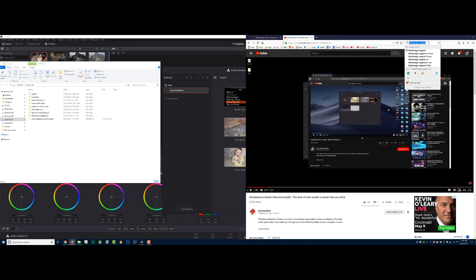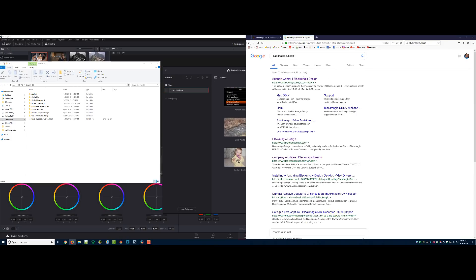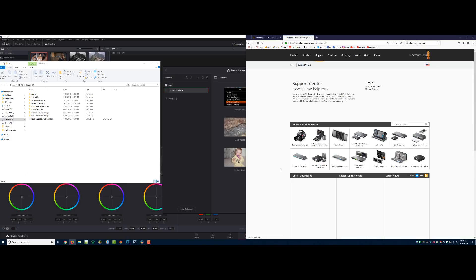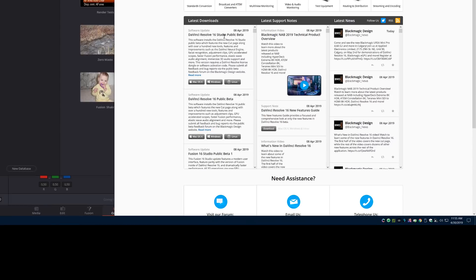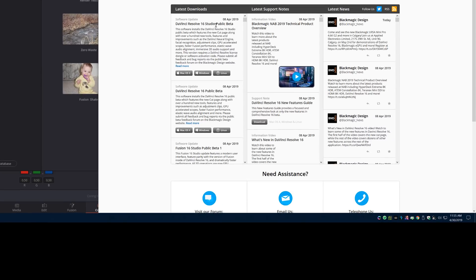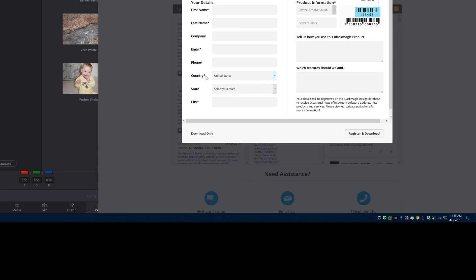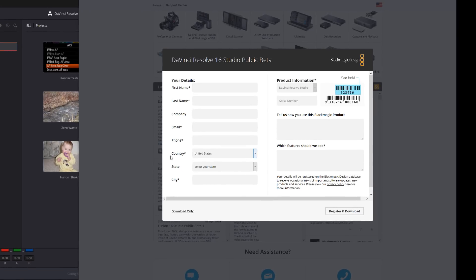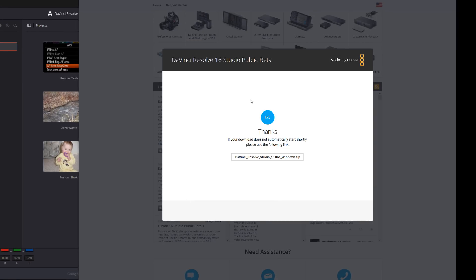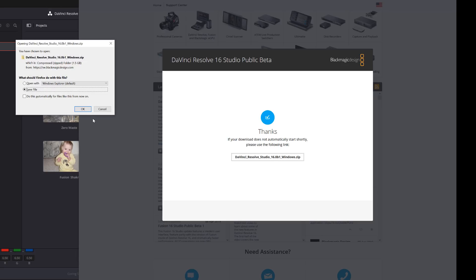Next thing I do is go to Blackmagic support and download the latest version. I own the studio version, so I'm going to download that one. If you're on the regular free version, you would download the other one. I'm going to download for Windows. You don't have to fill all that stuff out — you see where it says 'download only'? Just click on that. It took me a long time to figure that one out after many years of downloading new versions. I'm going to click save.